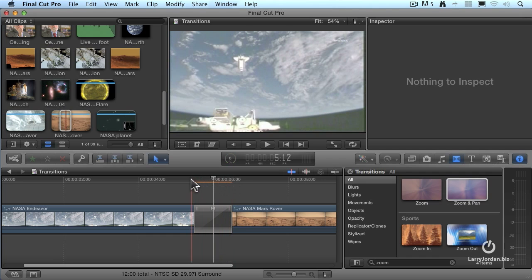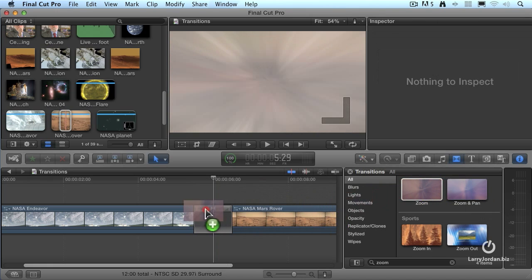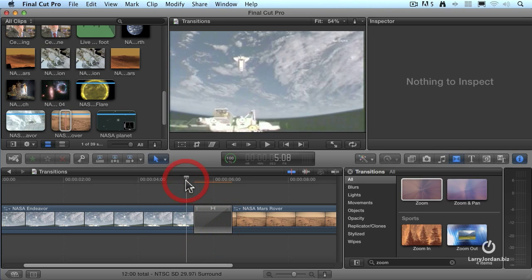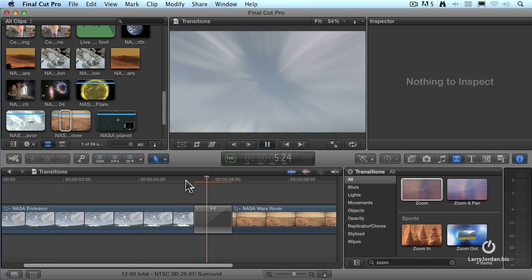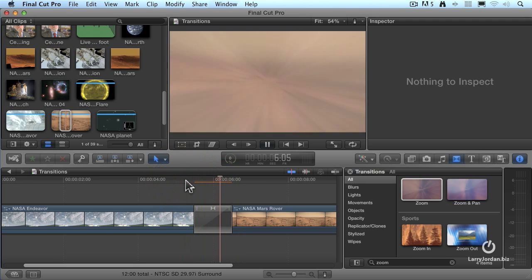Doing a replace transition is exactly the same as doing a replace edit. You grab the transition you want, drag it on top of the existing transition until it turns white and let go, and now when I play this, we've got this nice zoom transition.